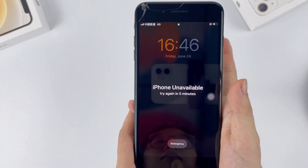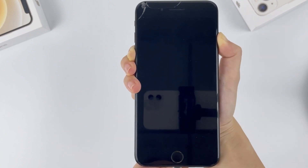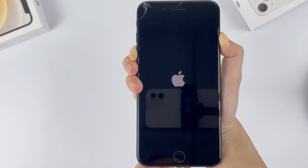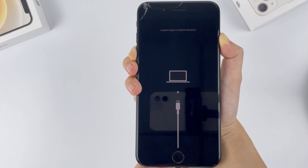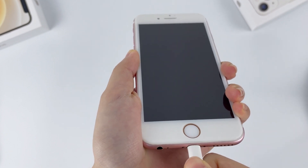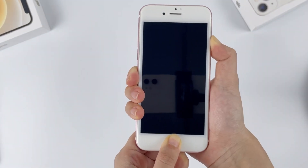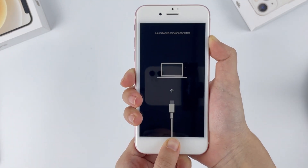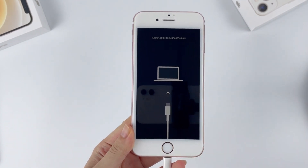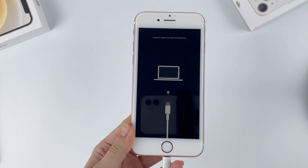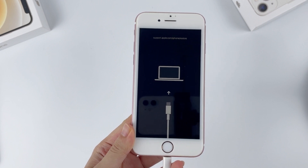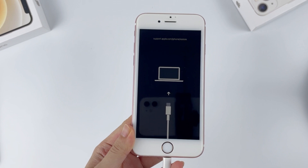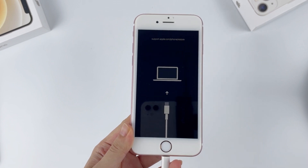For an iPhone 7, keep pressing the volume down and side button together, let the phone shut off and reboot with the Apple logo, and don't release the buttons until the screen with a cable pointing to a computer appears. For an older iPhone 6s, 6, or earlier, keep pressing the home button and power button. When you see the Apple logo appear, don't release the buttons until the phone displays the screen with a cable pointing to a computer. If you're unable to put your iPhone into recovery mode or it goes back to the unavailable screen, repeat the steps a few times. A detailed guide is also available in the description below.